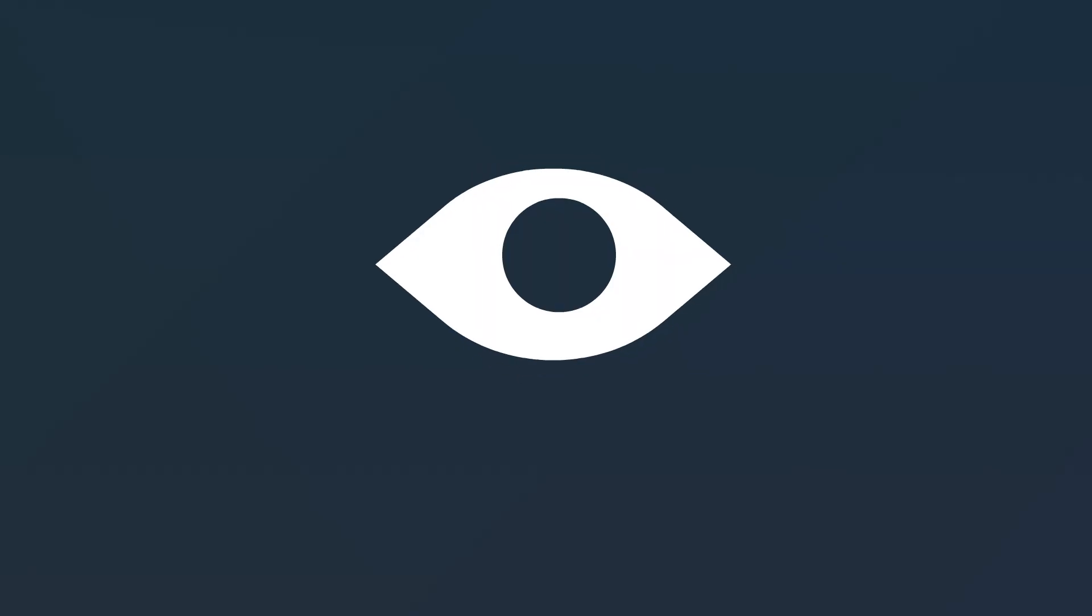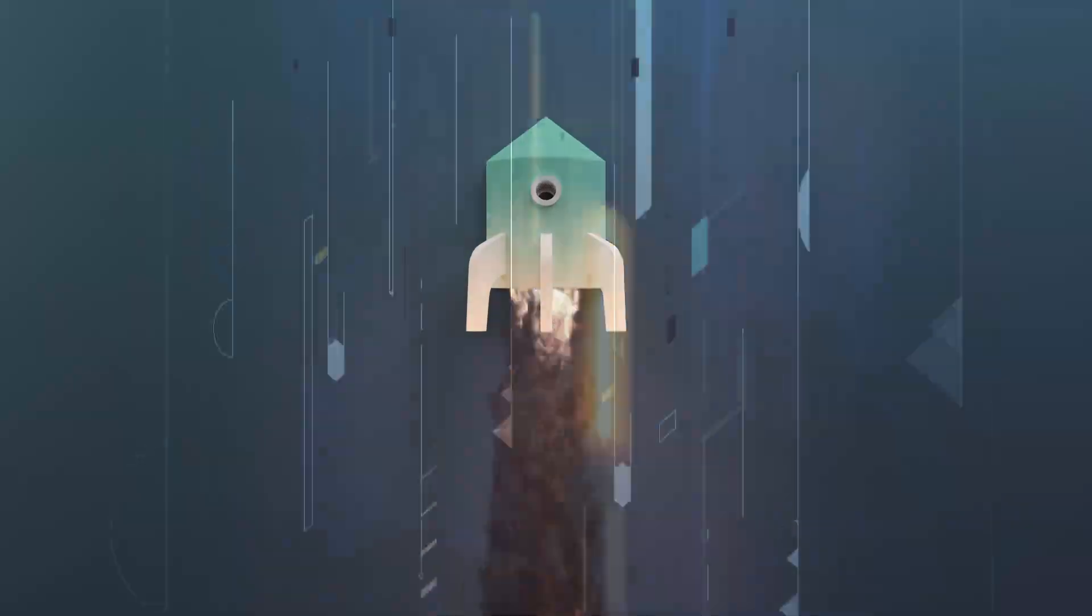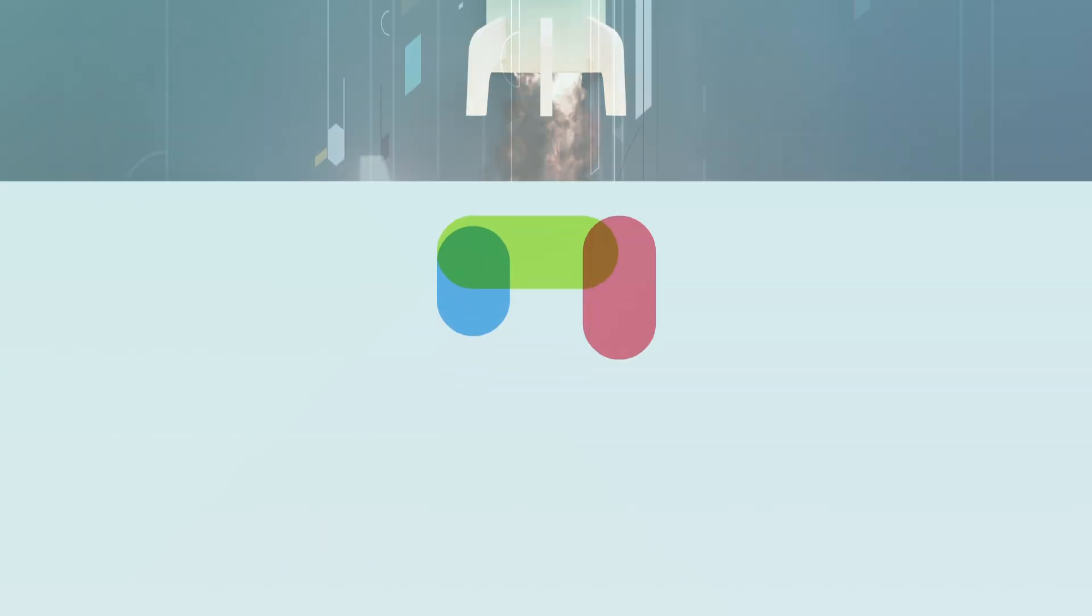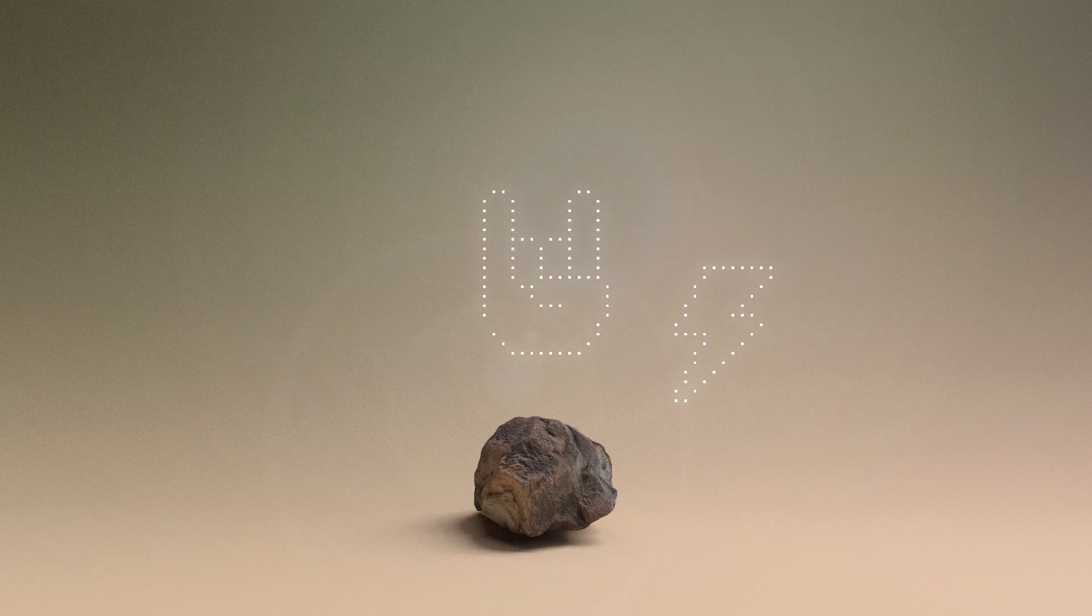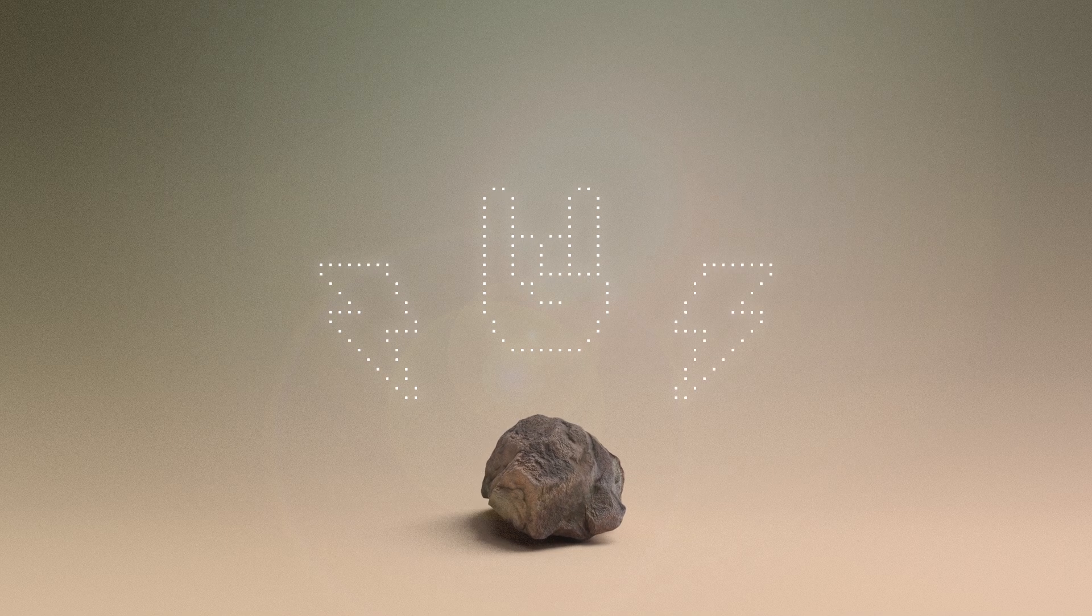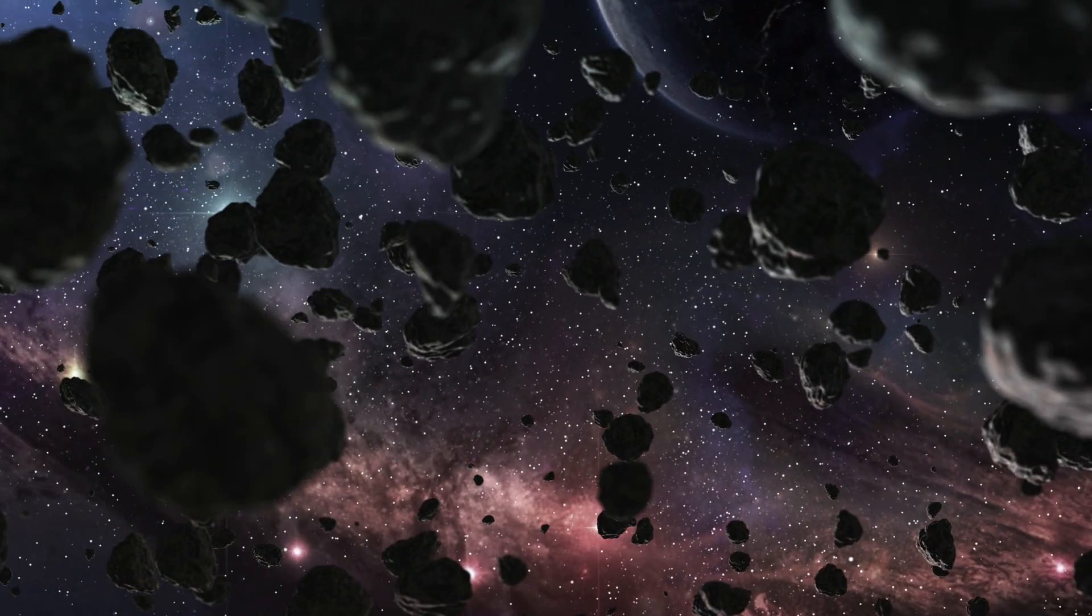The author of this lesson, Lindy Elkins-Tanton, is the principal investigator of the Psyche mission. We can't wait to see what she and her team discover. Until then, you can scratch your space exploration itch with this playlist.